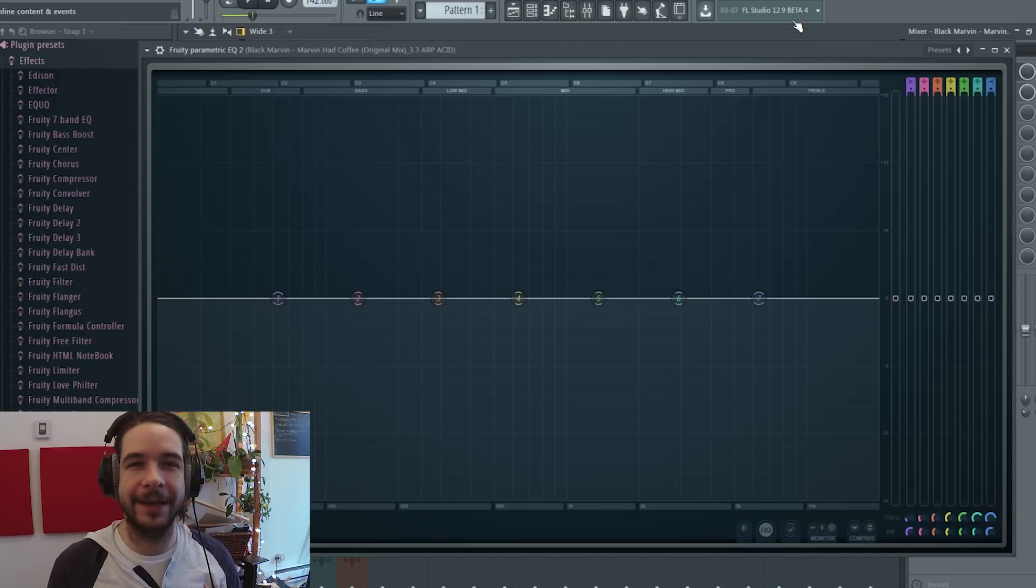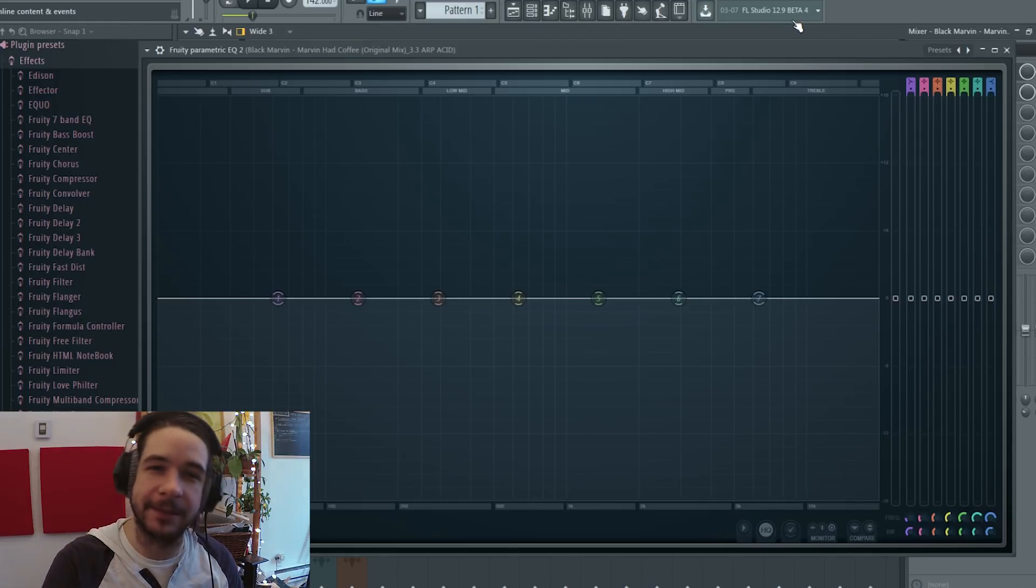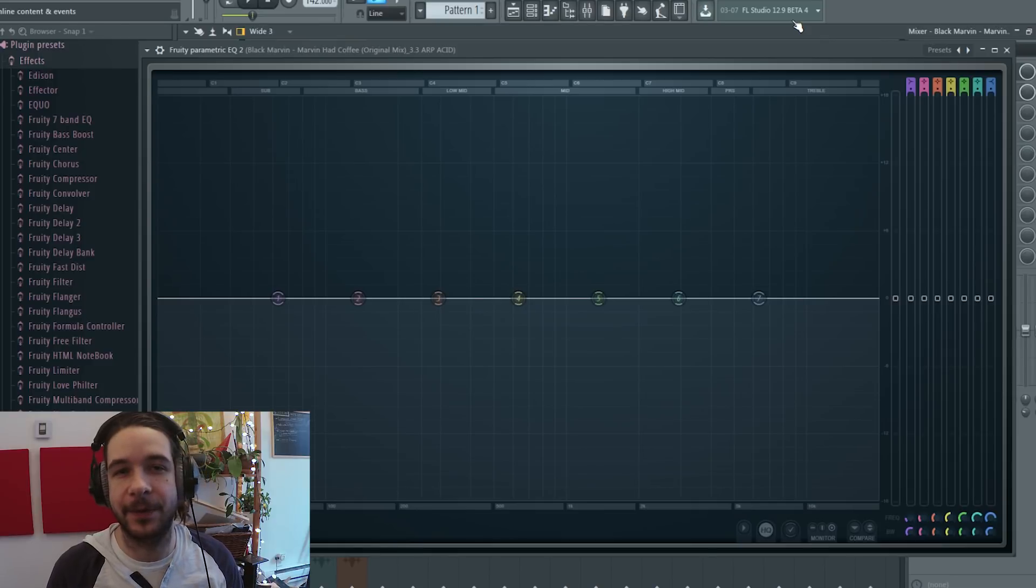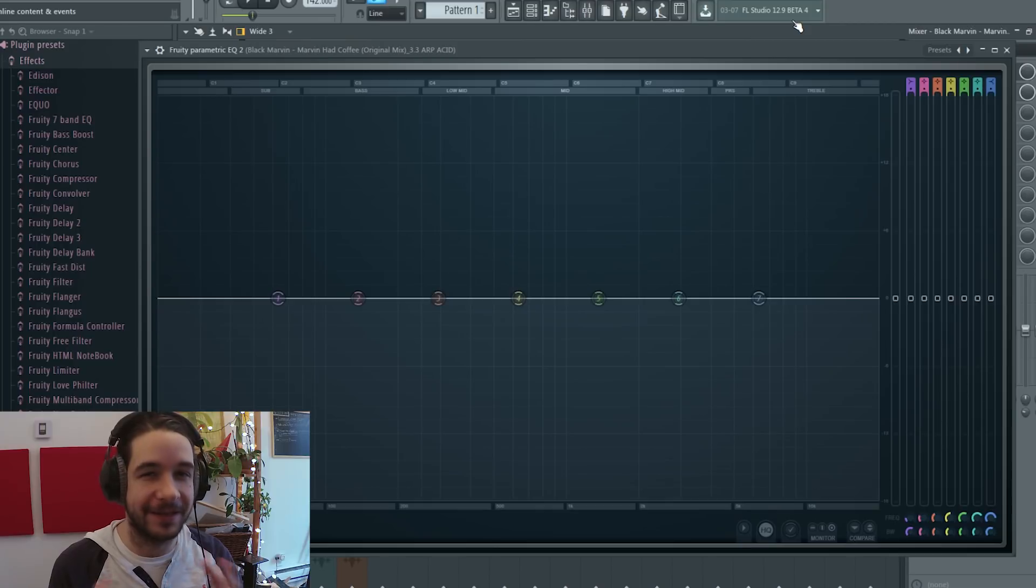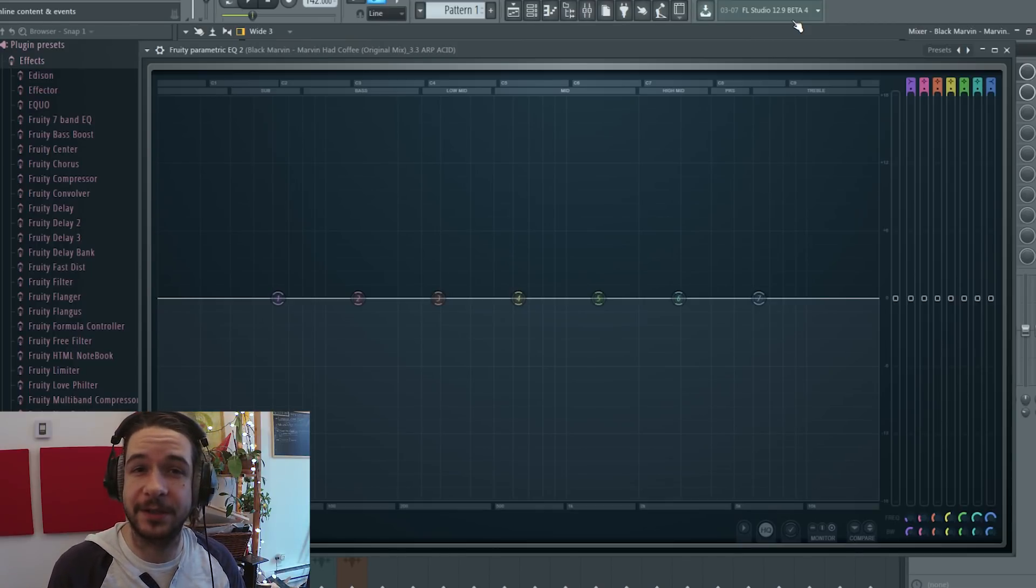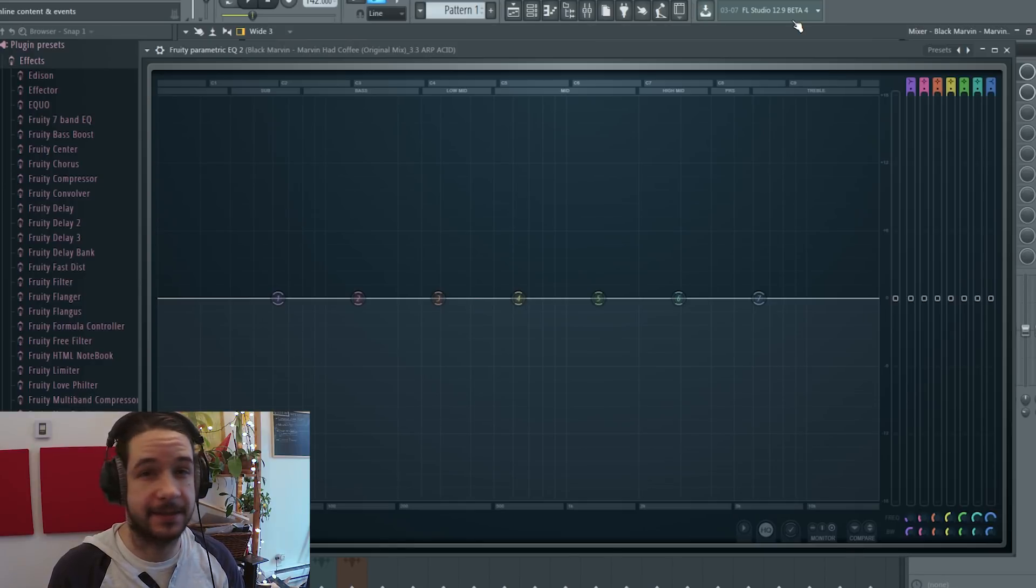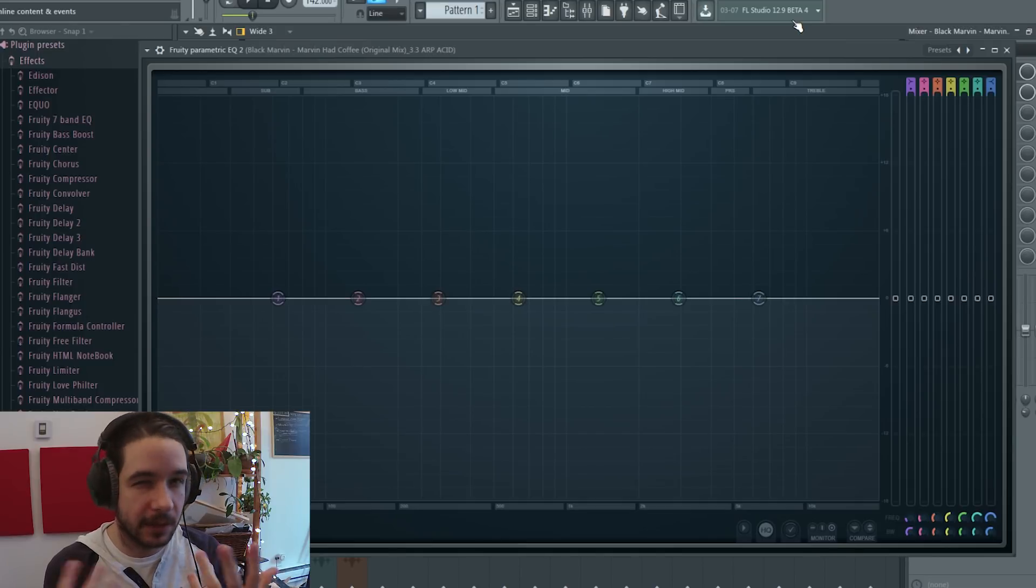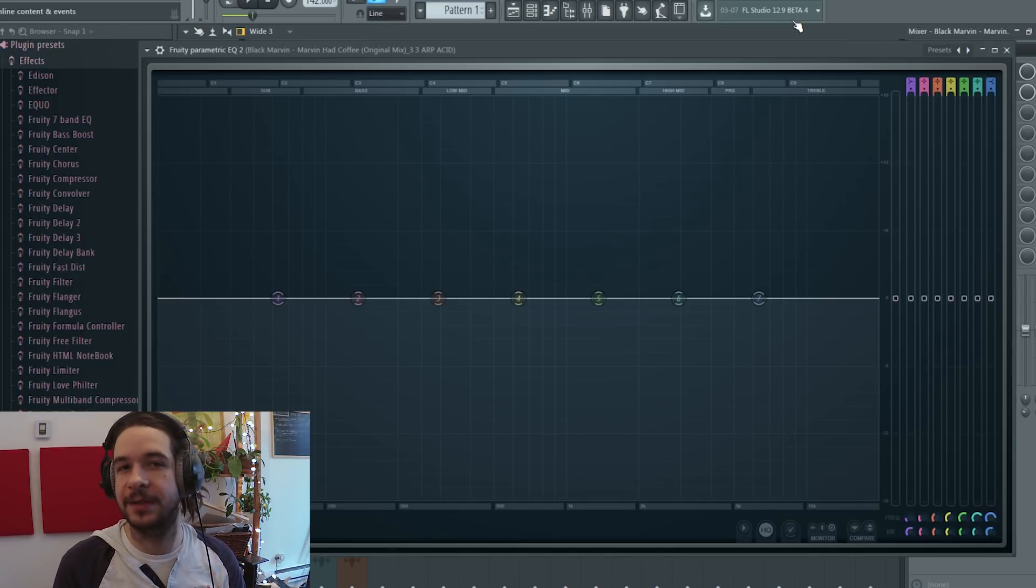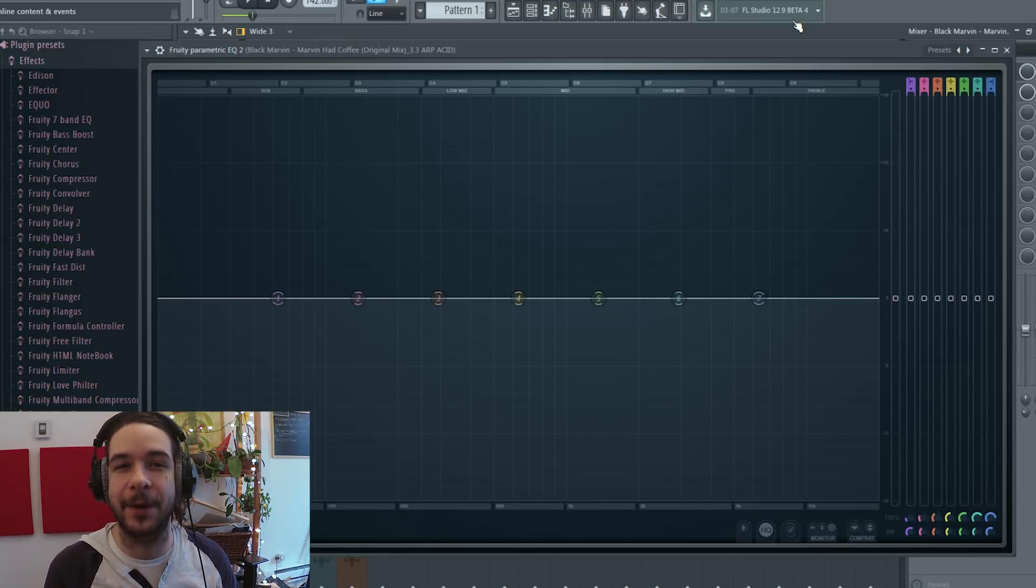We're gonna look at EQing in three parts. First part is with the Parametric EQ 2 in FL Studio. Second part is with the Ozone Equalizer and more advanced EQing techniques. And finally, the plugin called Slick EQ by TDR. It's a different EQing style and purpose. Hopefully you can learn a thing or two about EQing and step up your game.